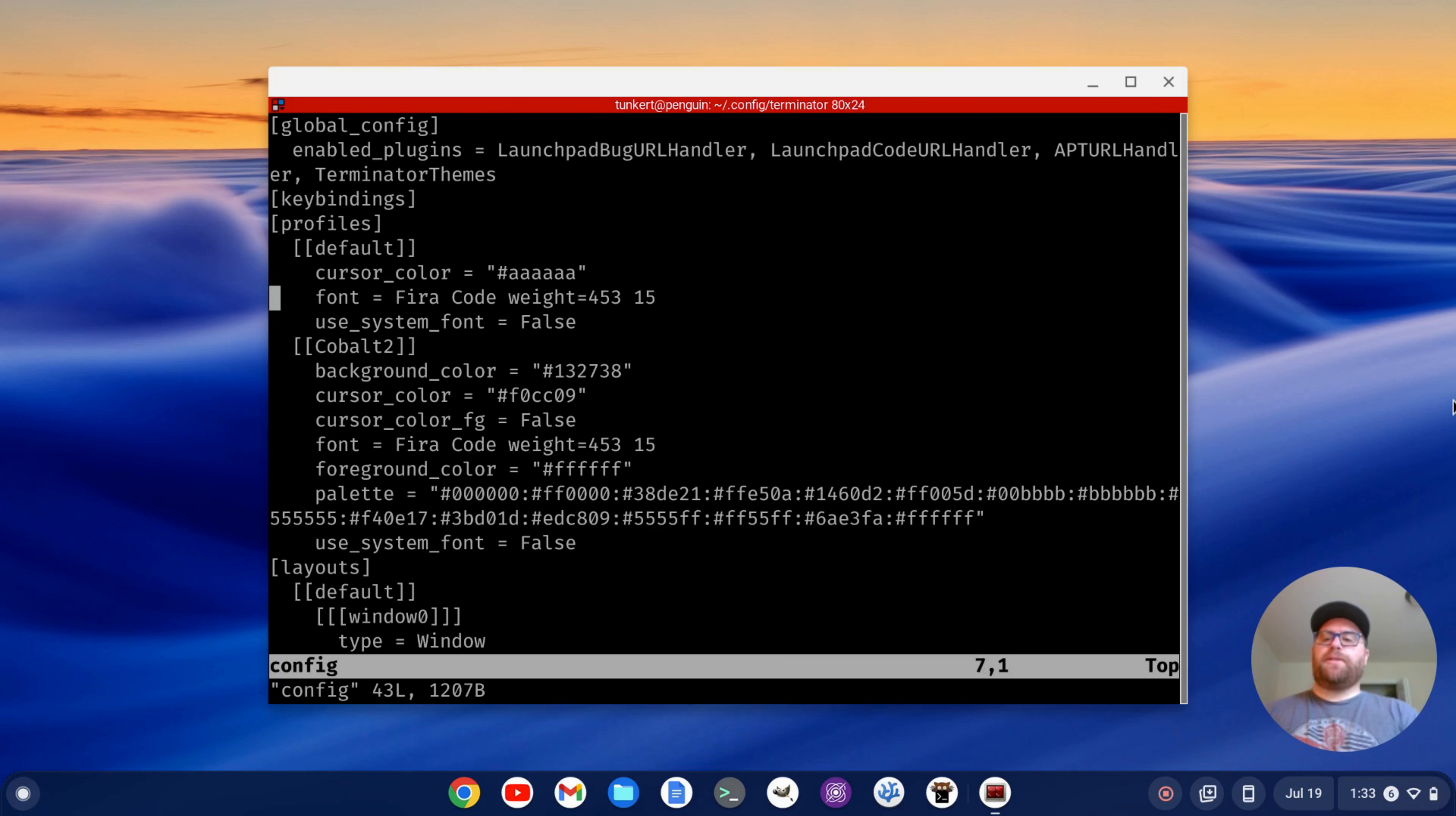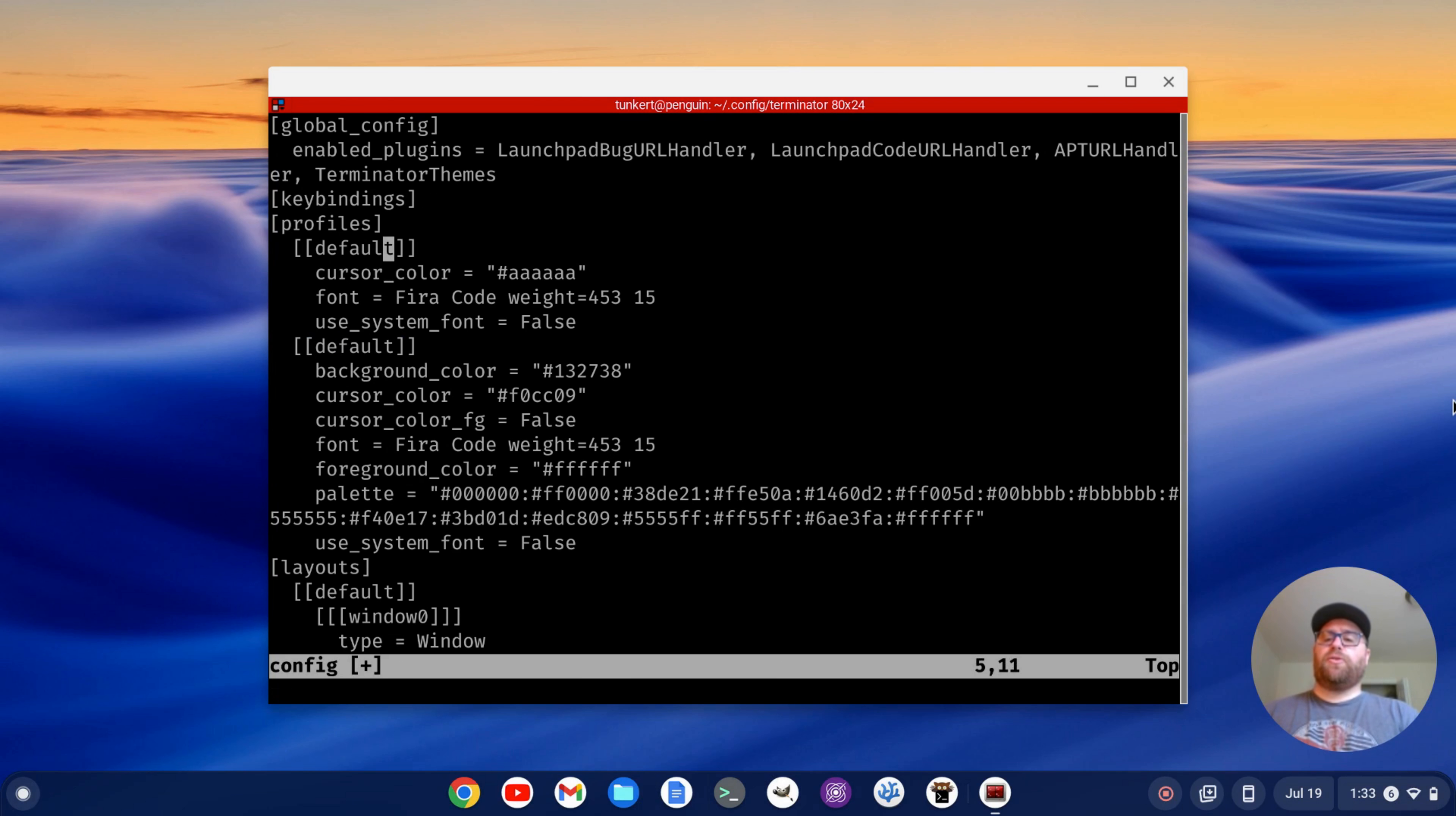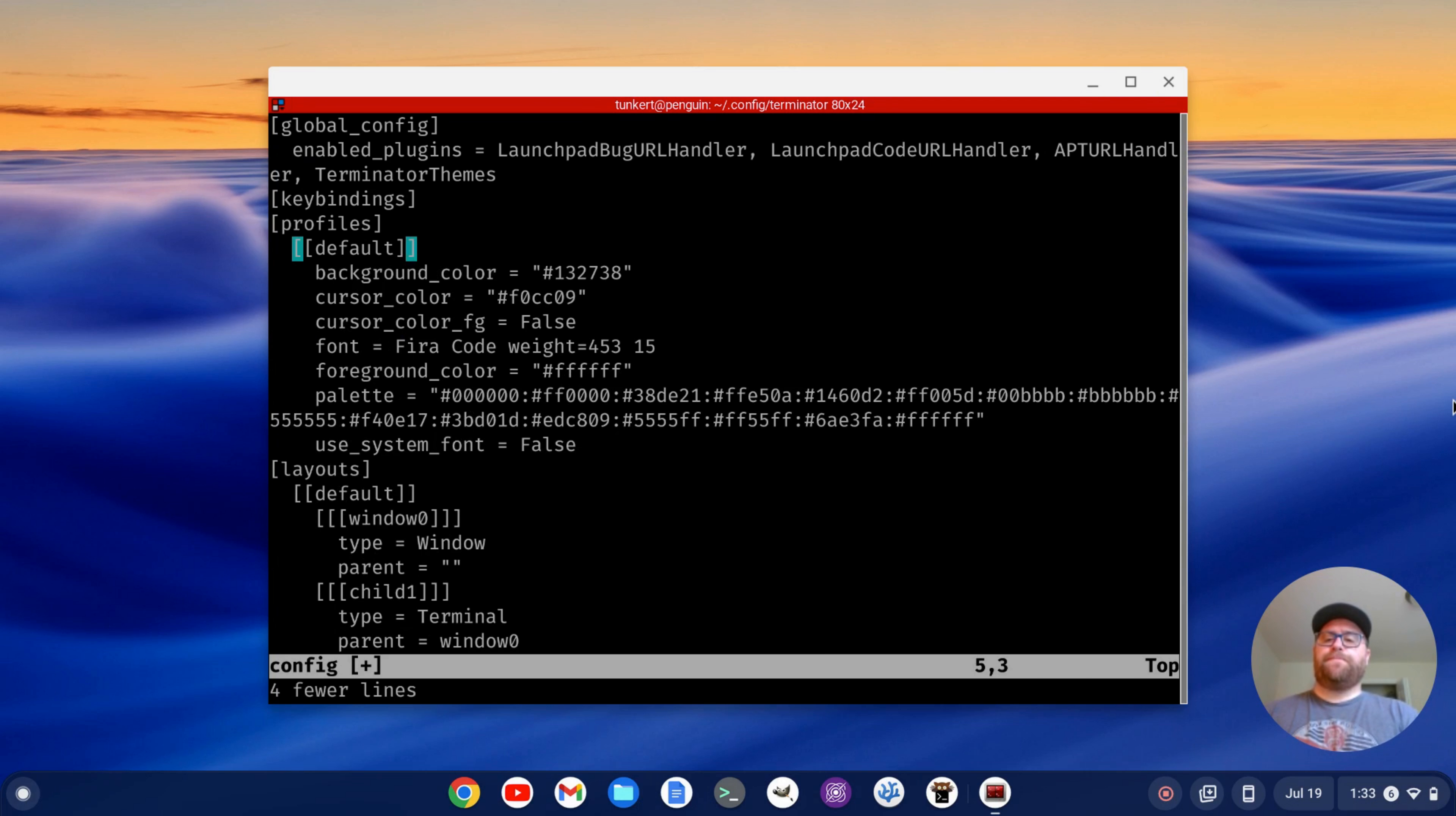Okay. And we see we have default here. What I'm going to do is rename this to rename Cobalt 2 to default. Okay. And then I'm actually going to get rid of the default.